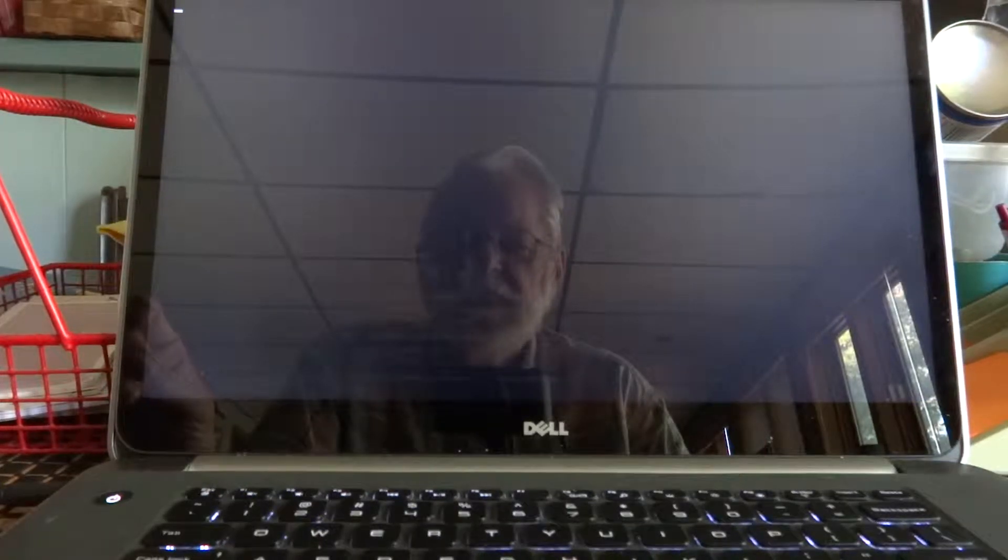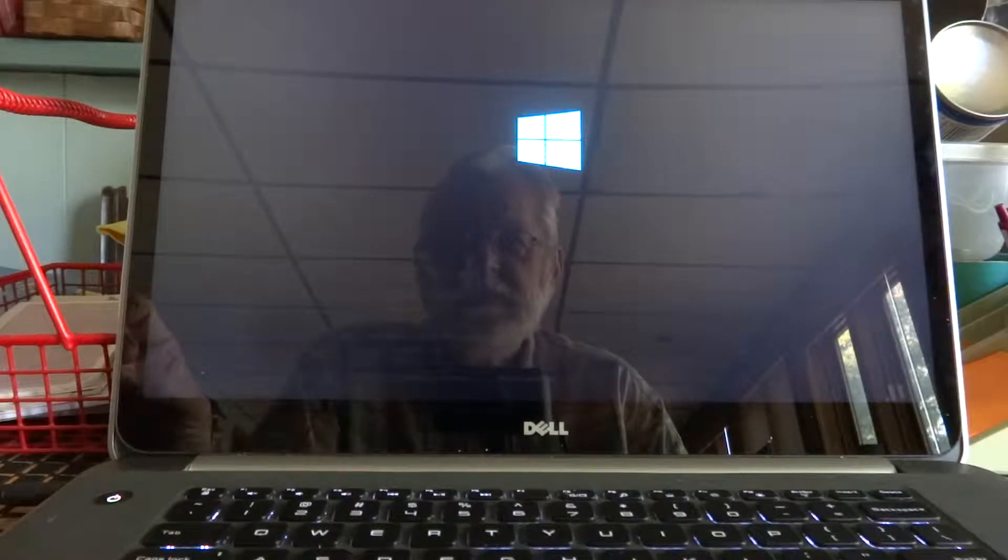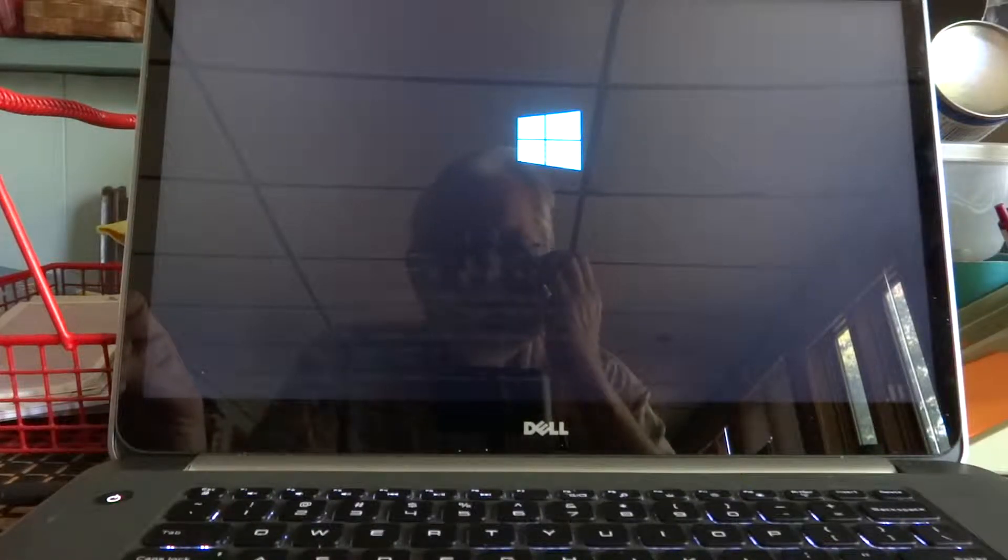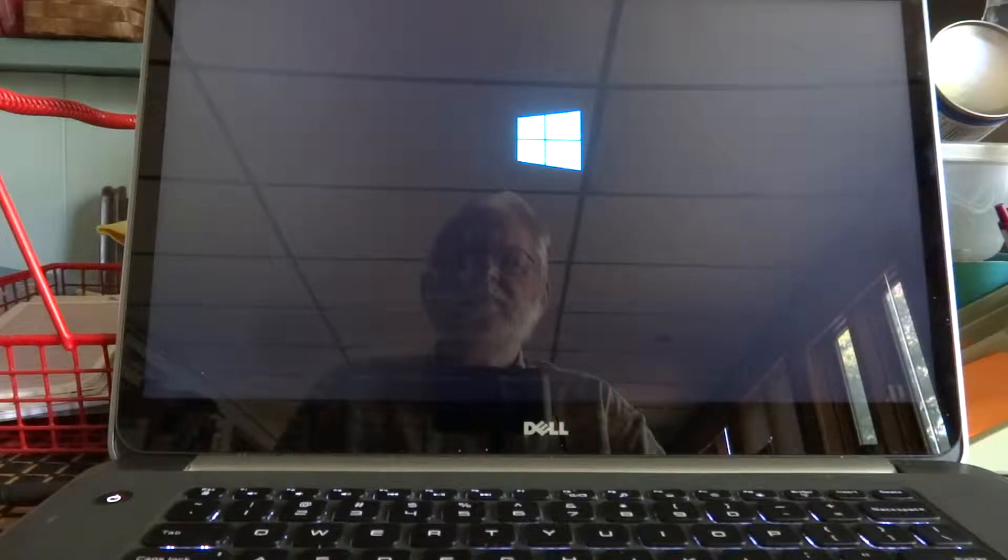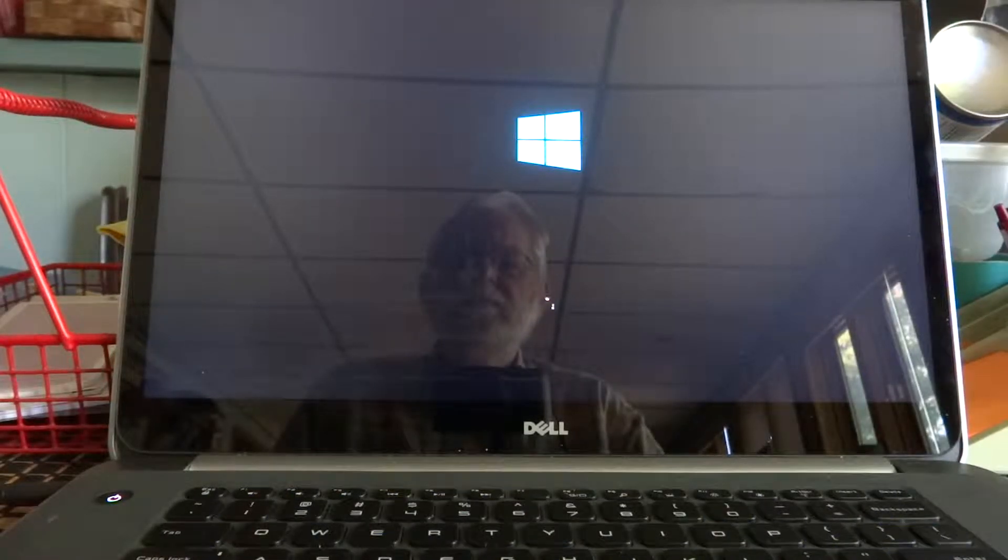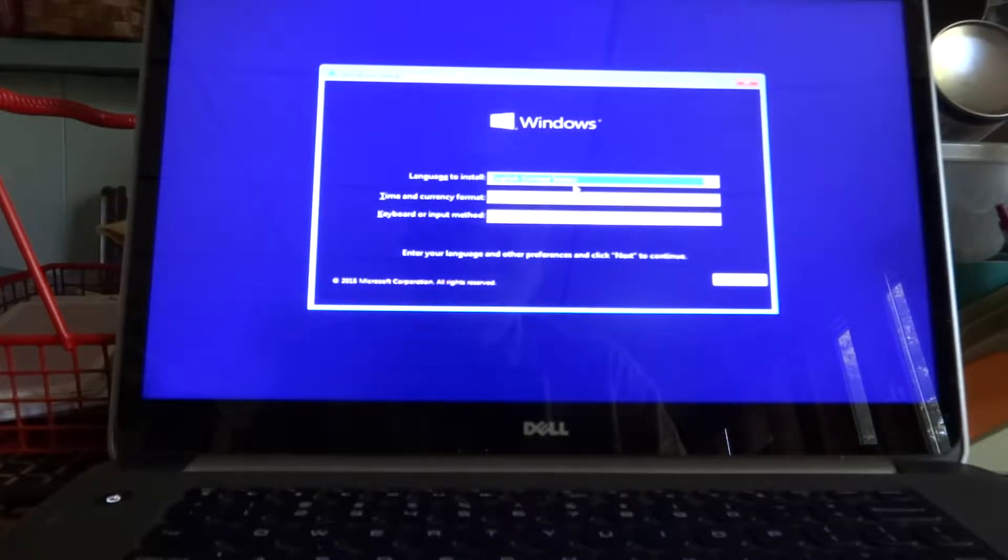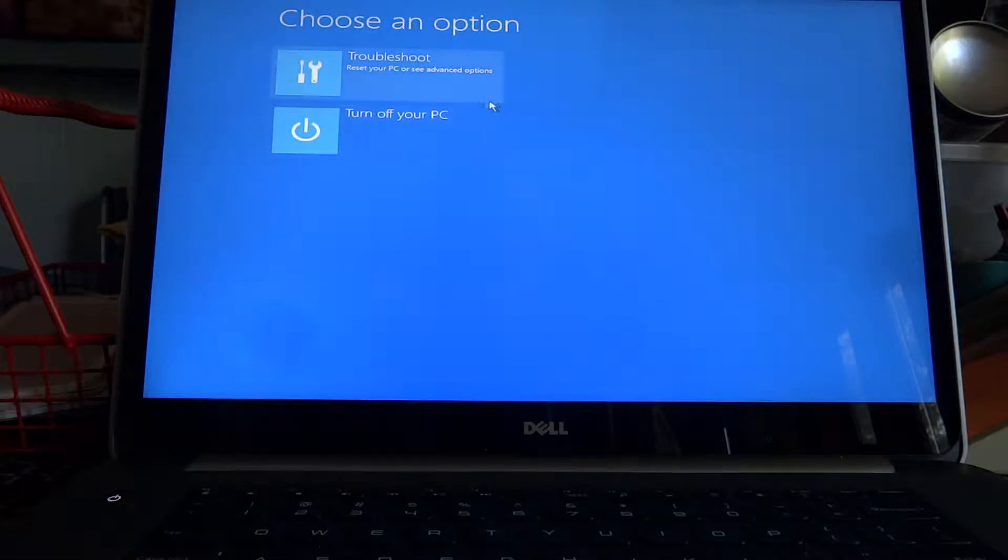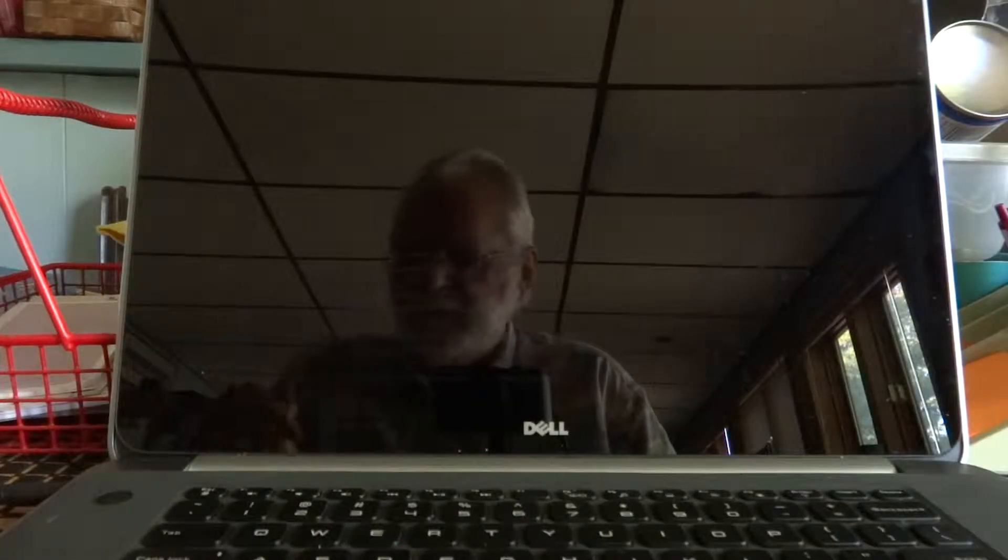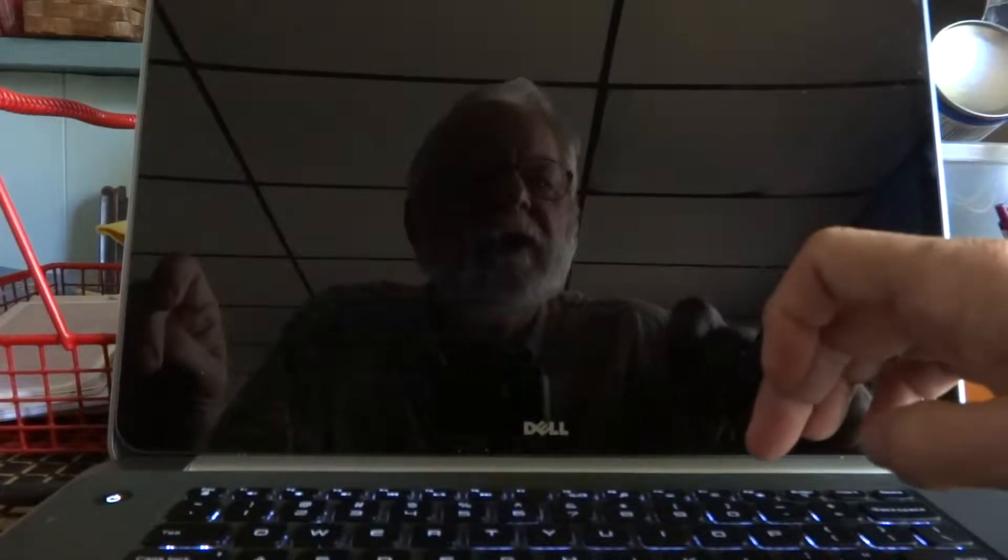I did Ctrl+Alt+Delete to get out of that looping insert boot media, so we're back where we were. I'm going to turn off the PC again. This time when we come in, I'm going to do F12.